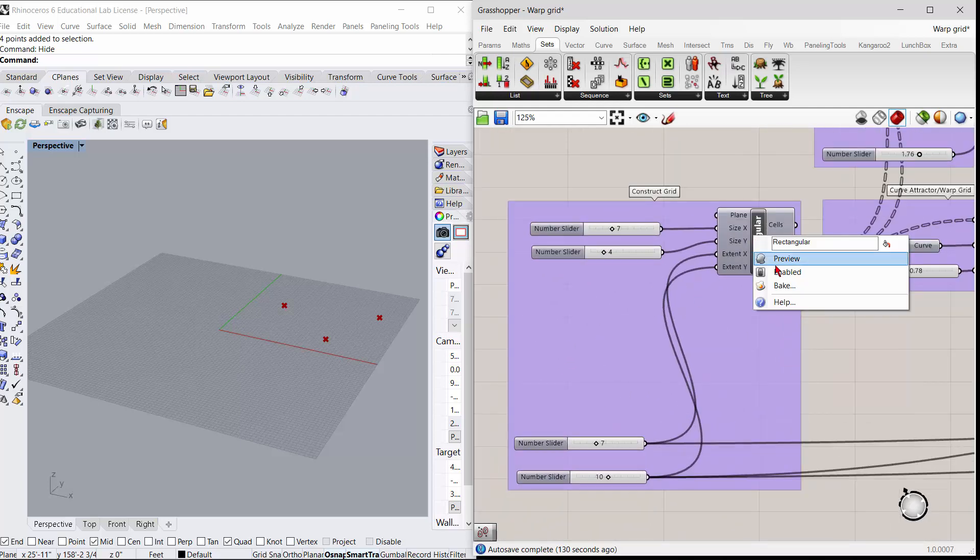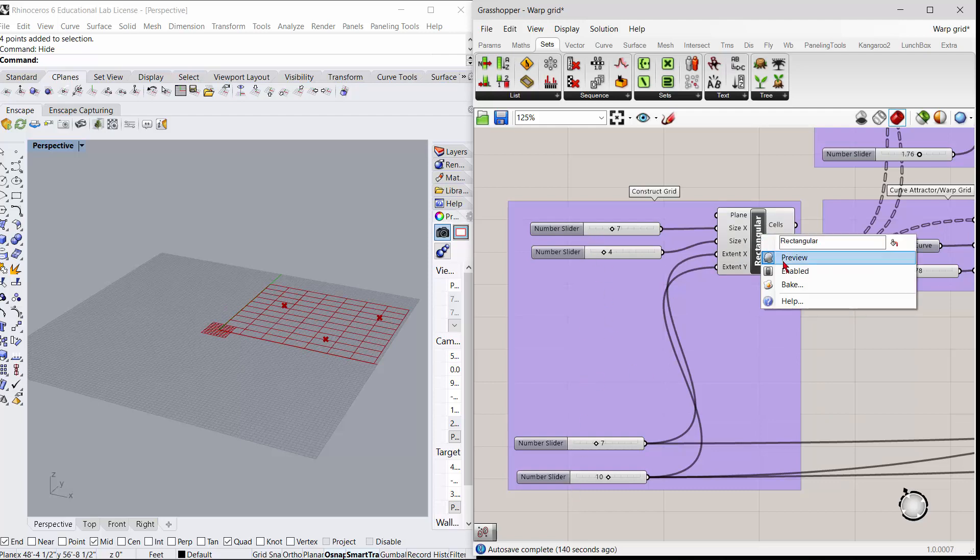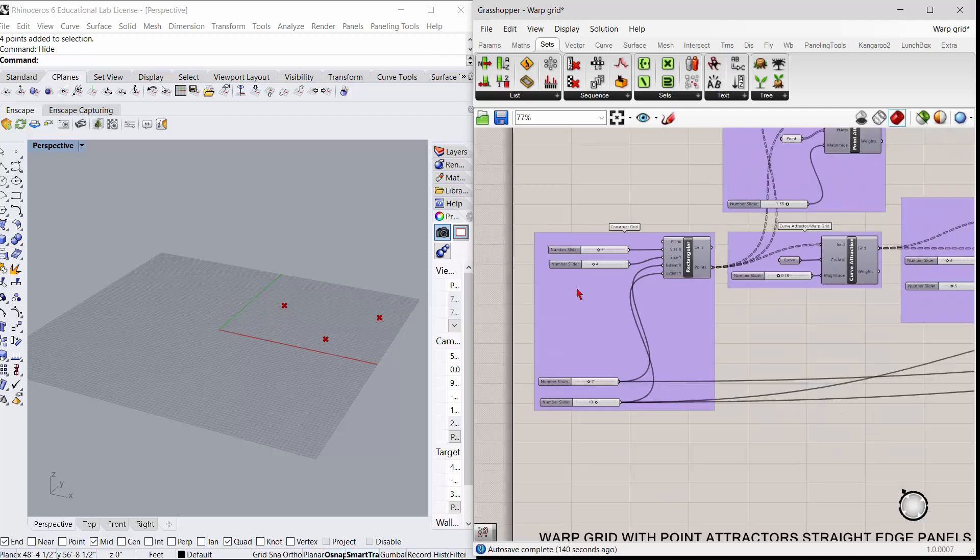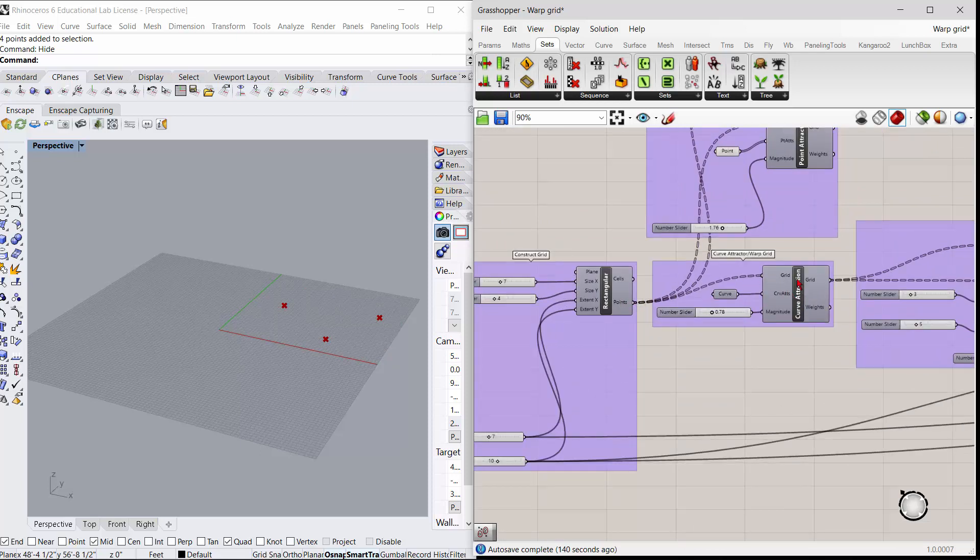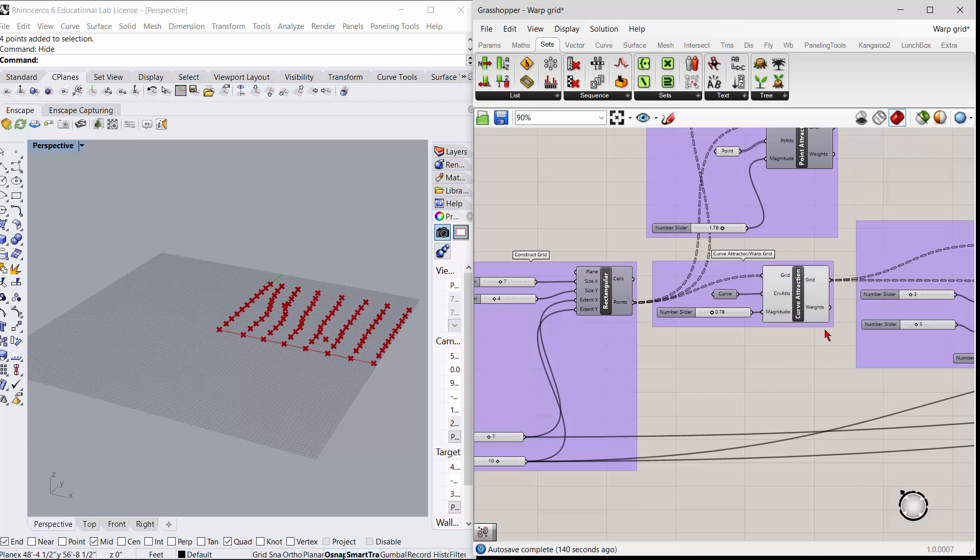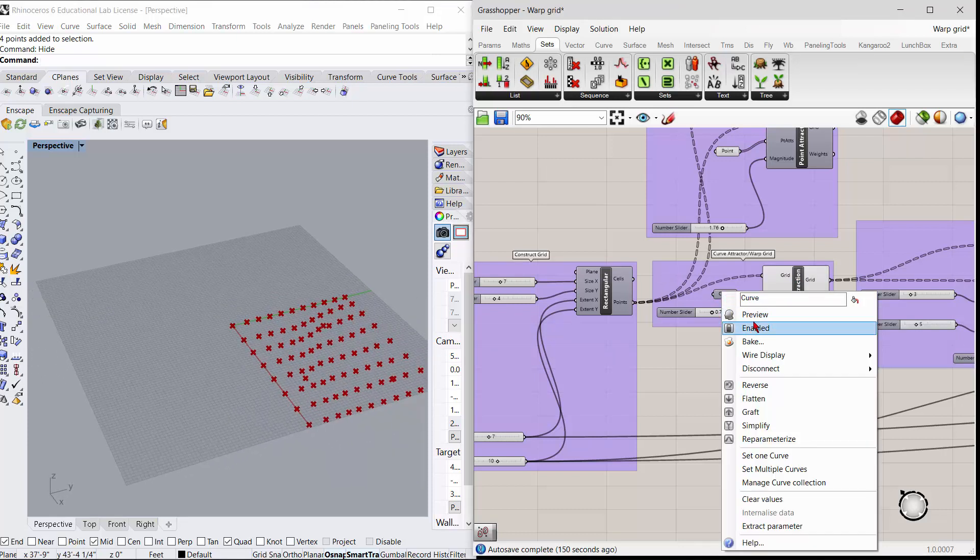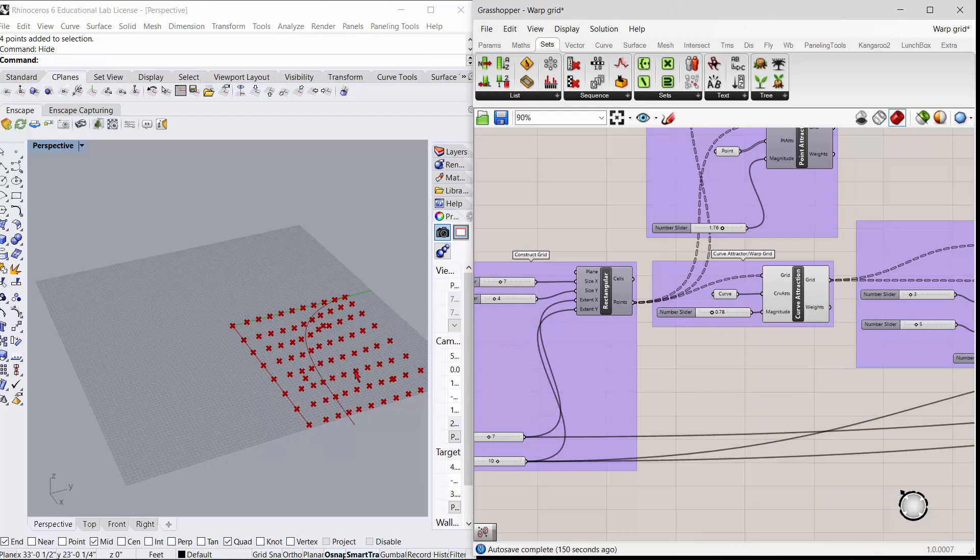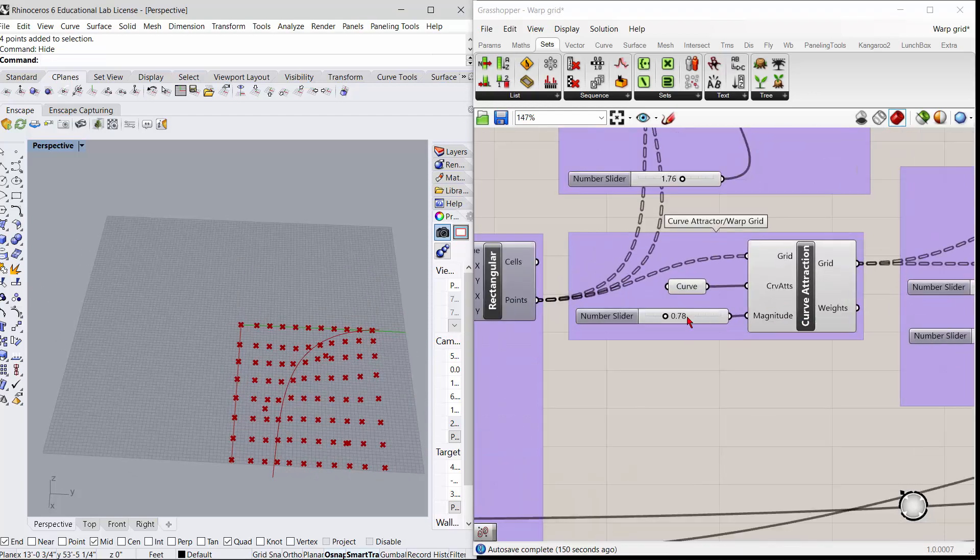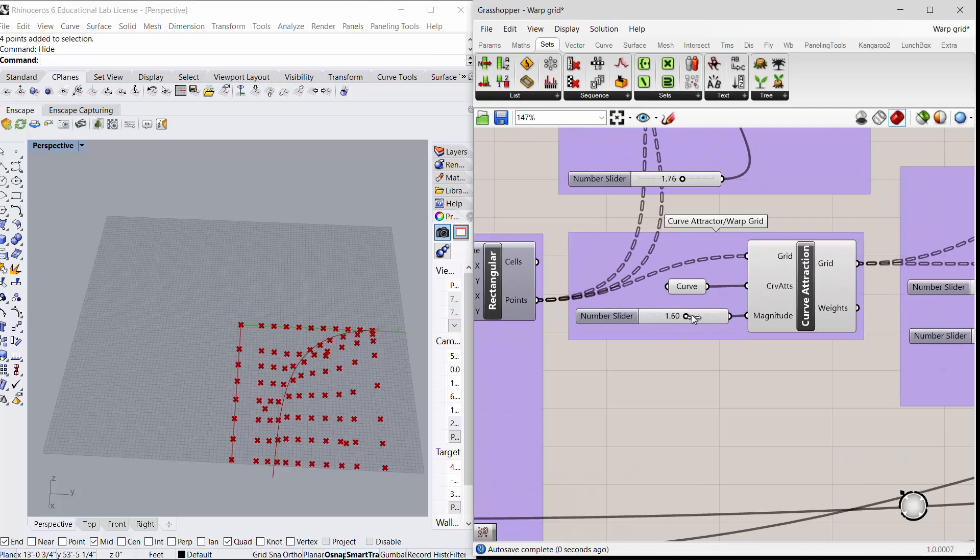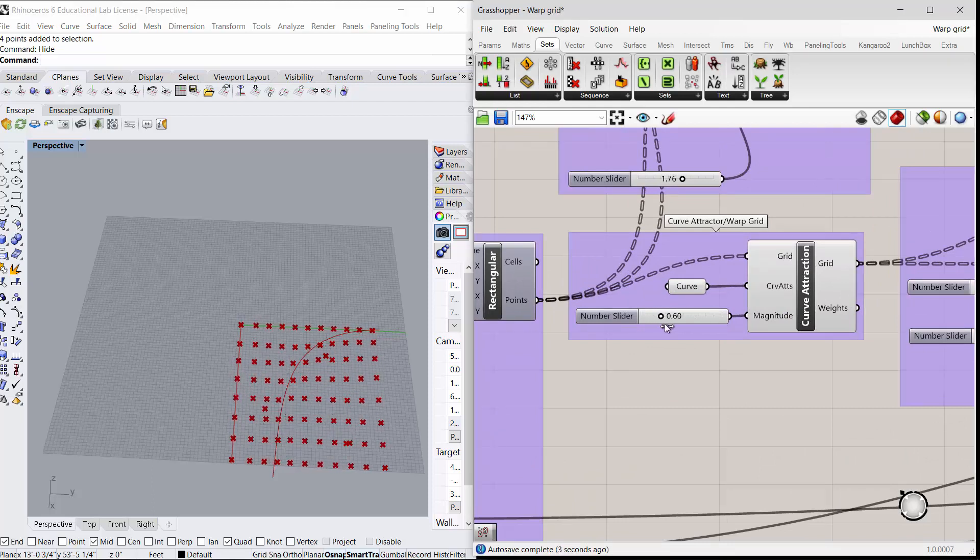I'll preview that off, and then we pull the points out of that and use a curve attractor to adjust the warping of the grid. This magnitude here adjusts how warped that grid gets. It's just a curve attractor.